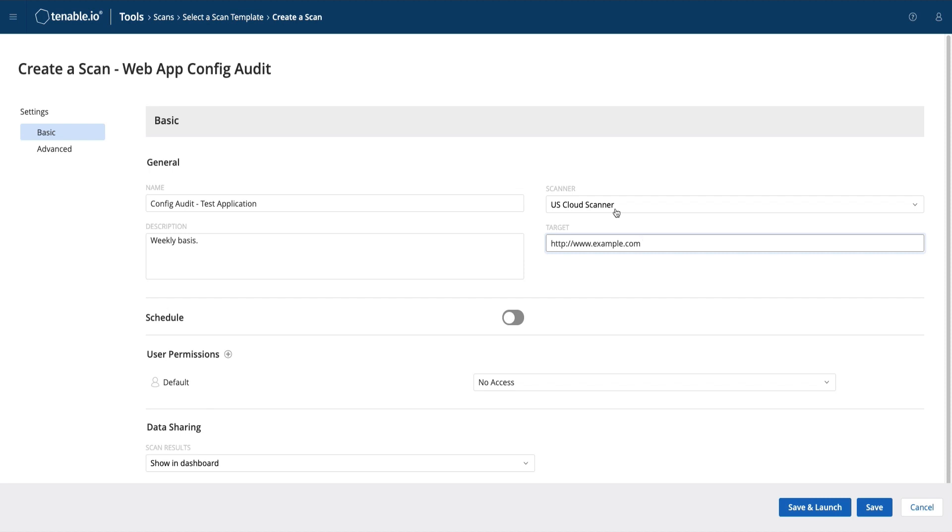This is it. Now we can hit save and launch, or just save for a later launch, down in the bottom right-hand corner. And after a few minutes, the results will come in ready to view.